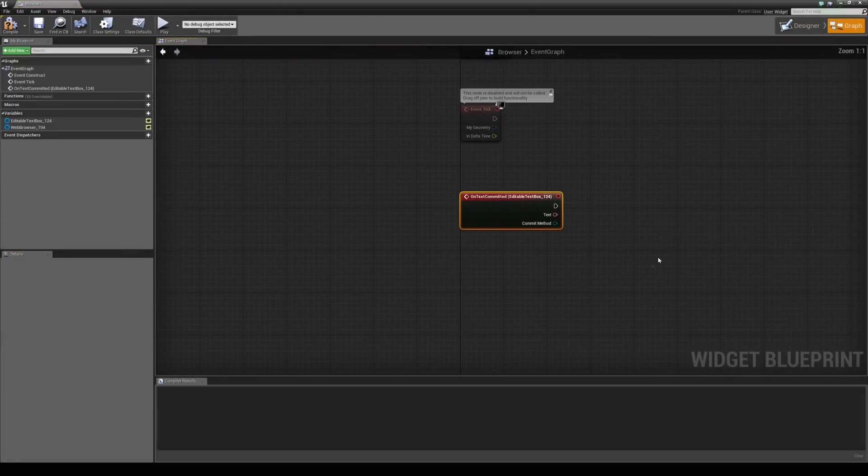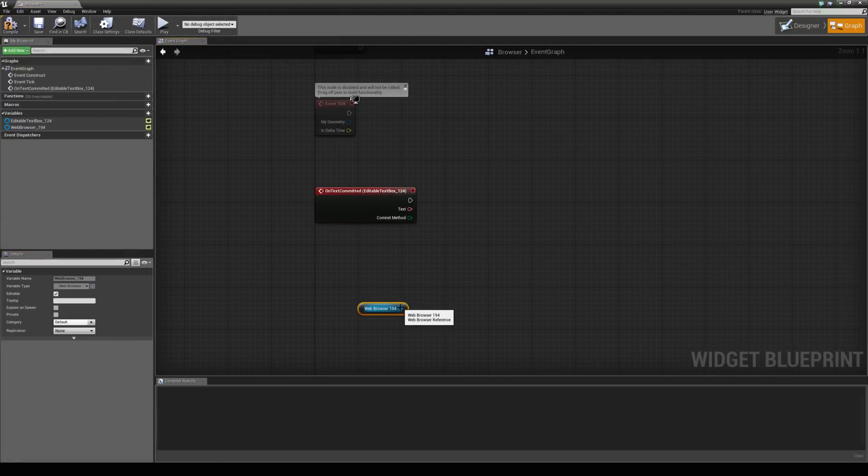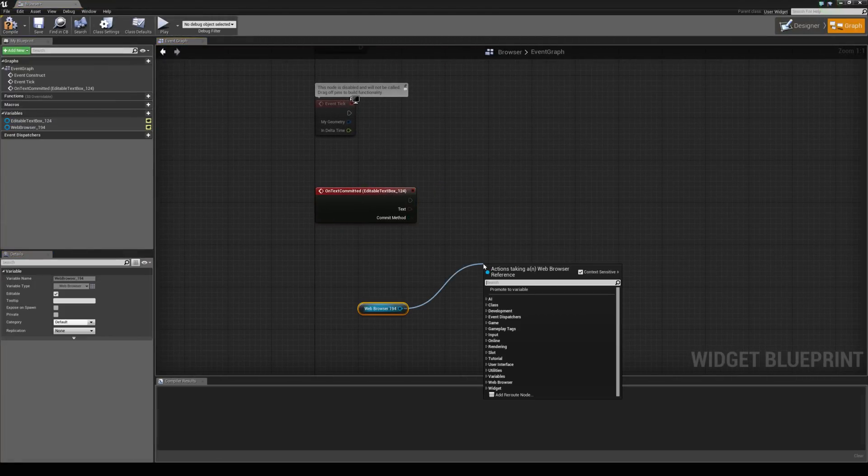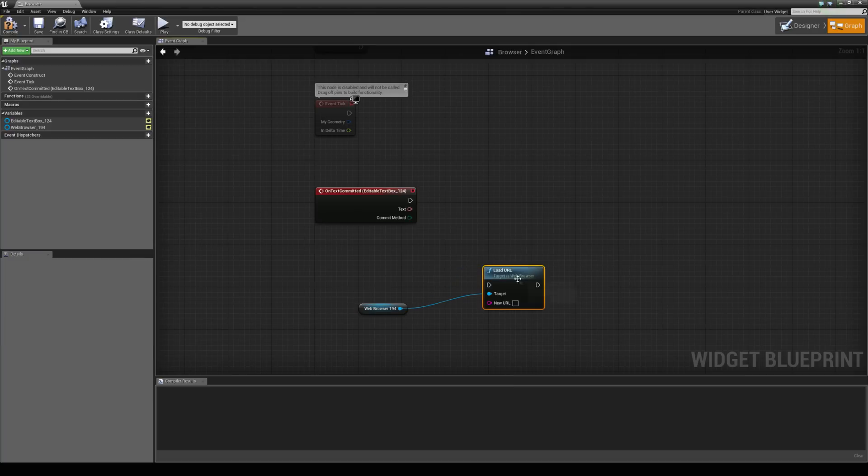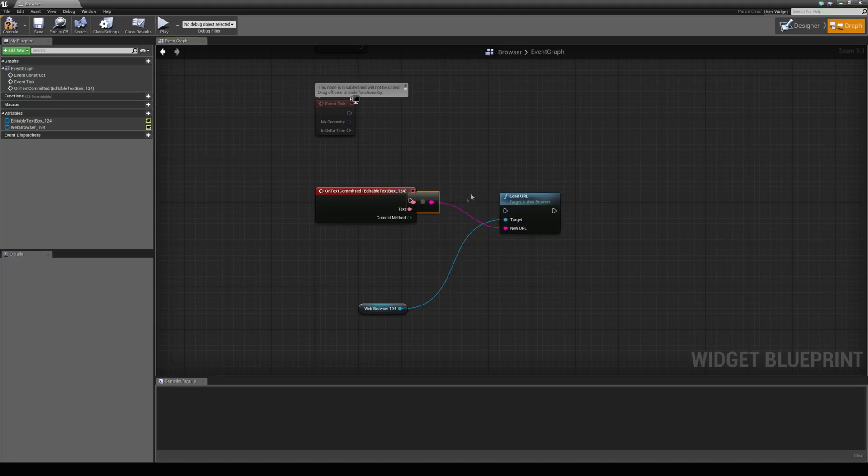So when we hit enter, we can then grab our web browser and load a new URL. And the new URL is just going to be whatever text is inside of this box. And then we hook that up there like that.